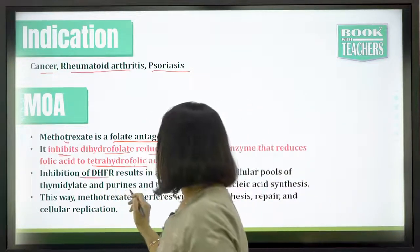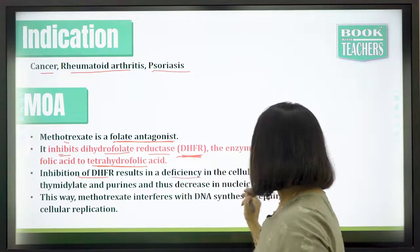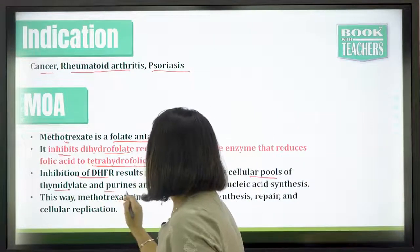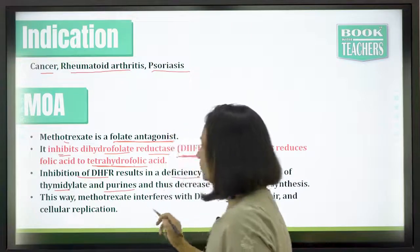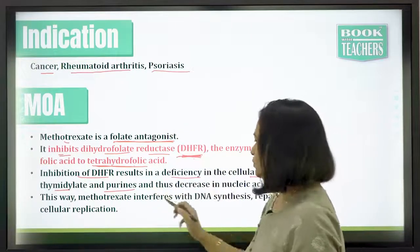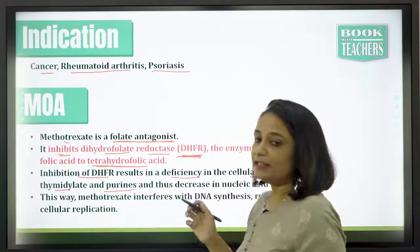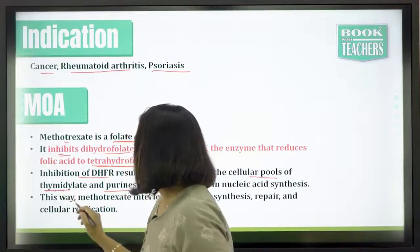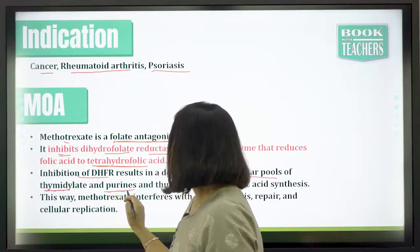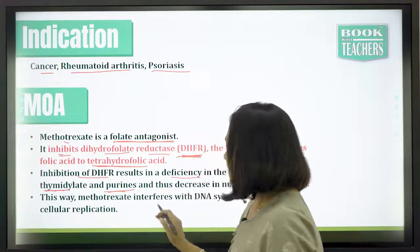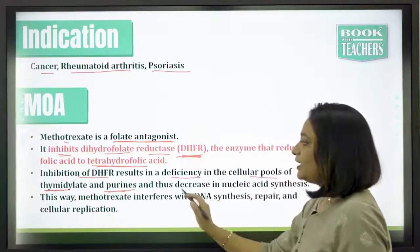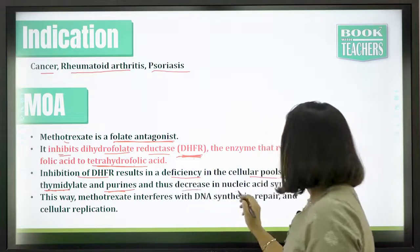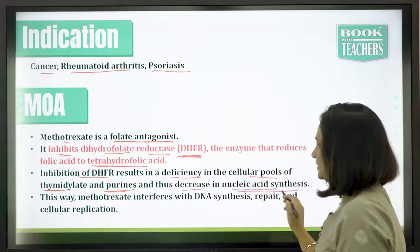Inhibition of DHFR results in deficiency in the cellular pools of thymidylate and purines. This DHFR deficiency causes deficiency in these two components — thymidylate and purines — which ultimately decreases nucleic acid synthesis.